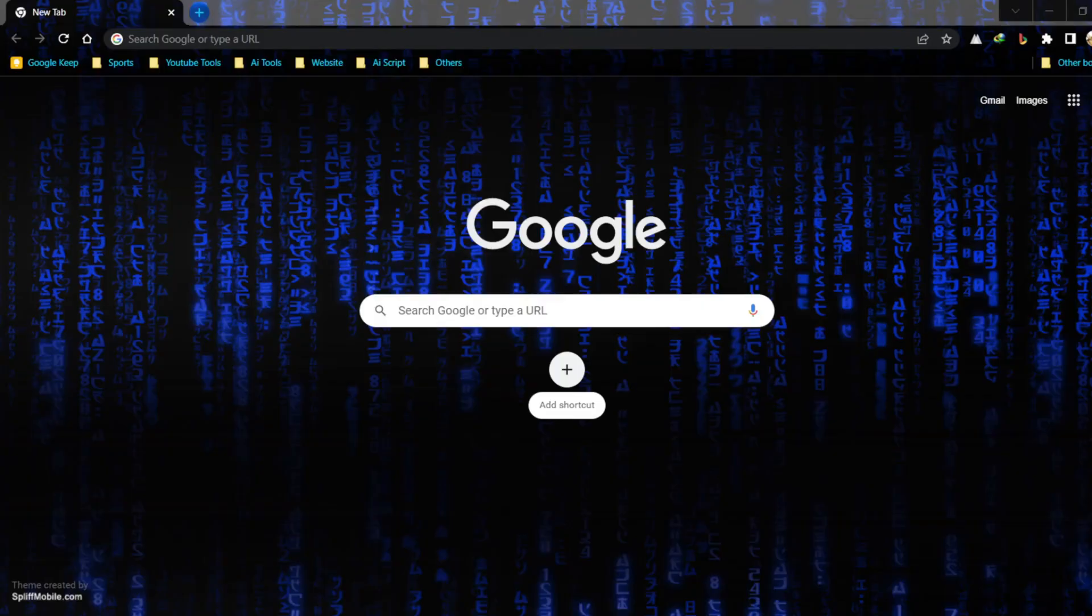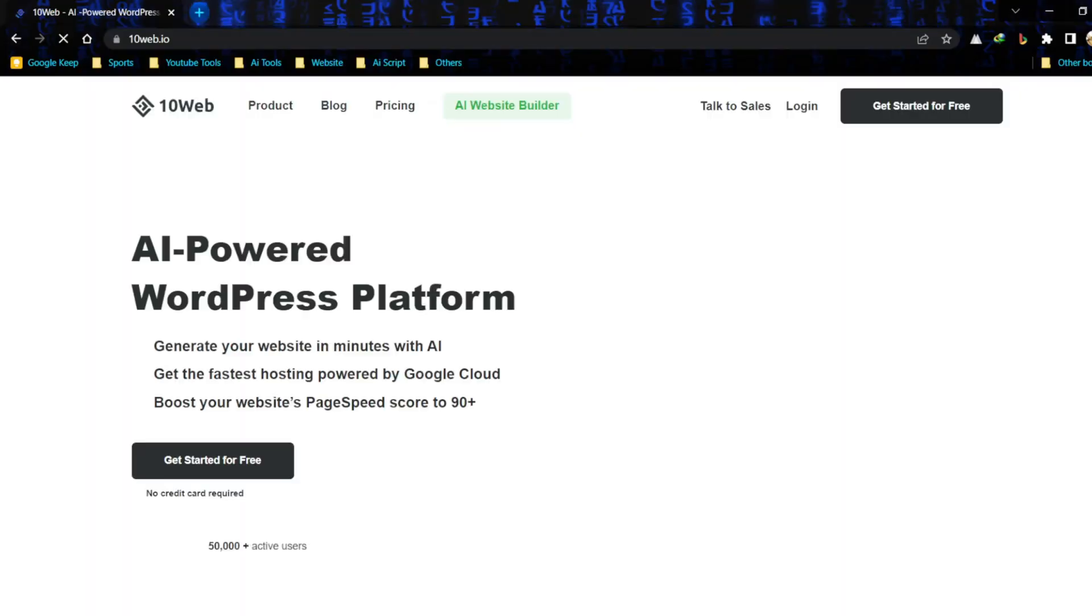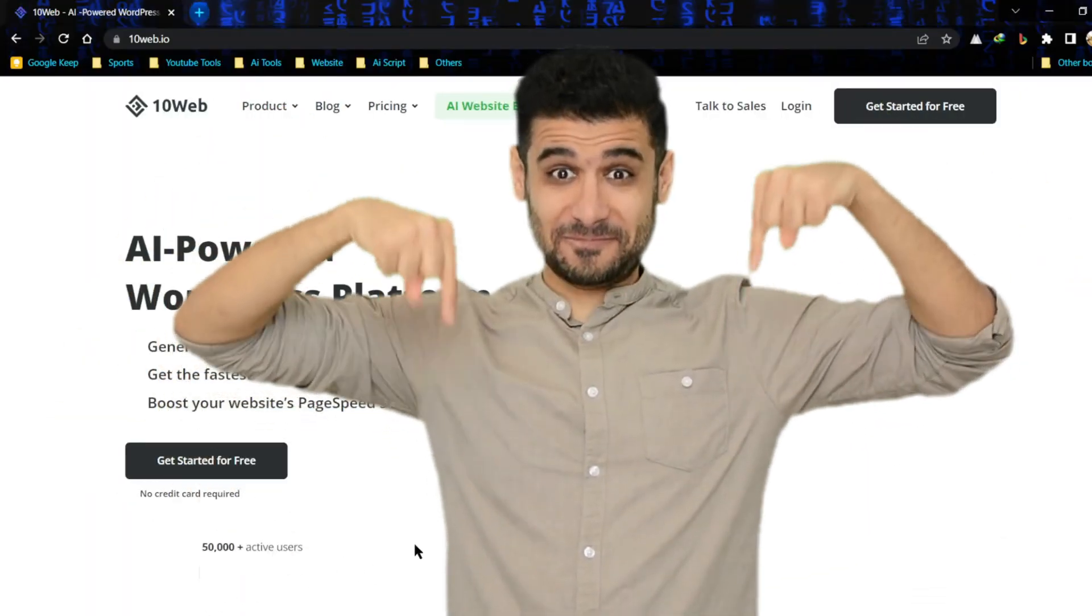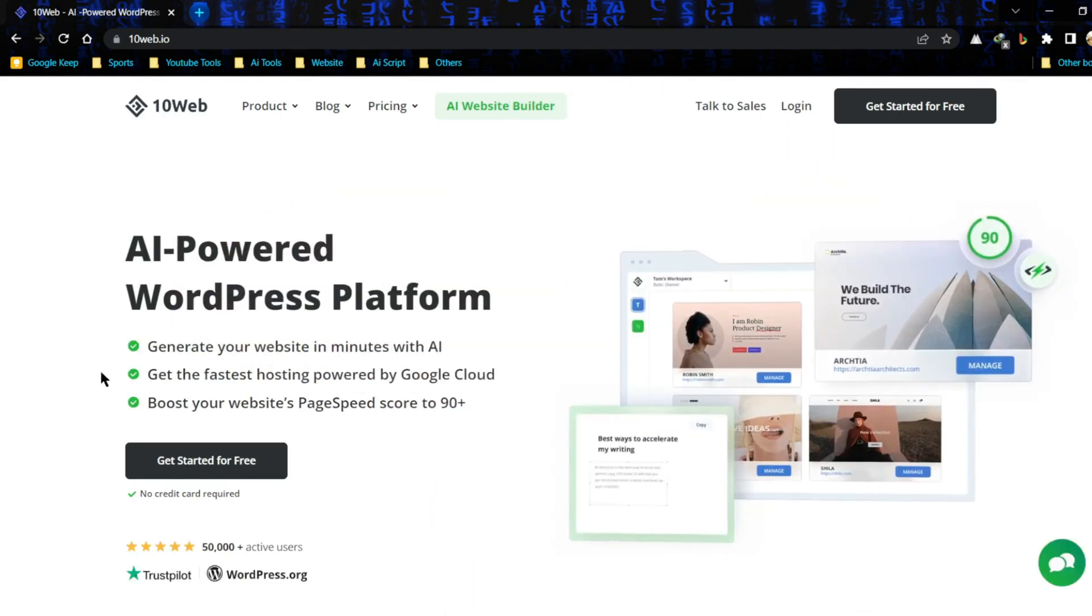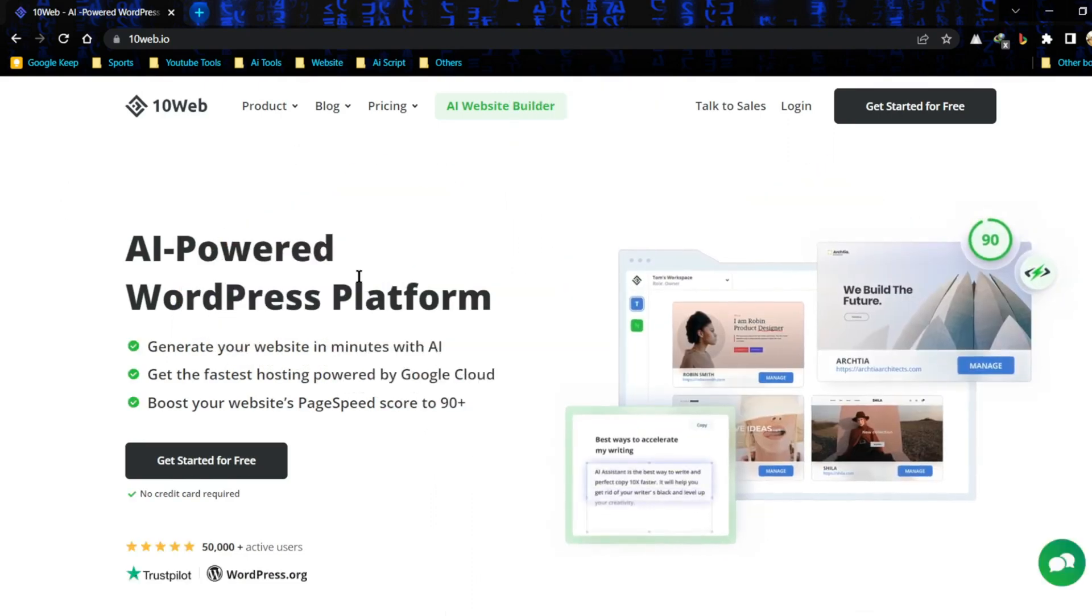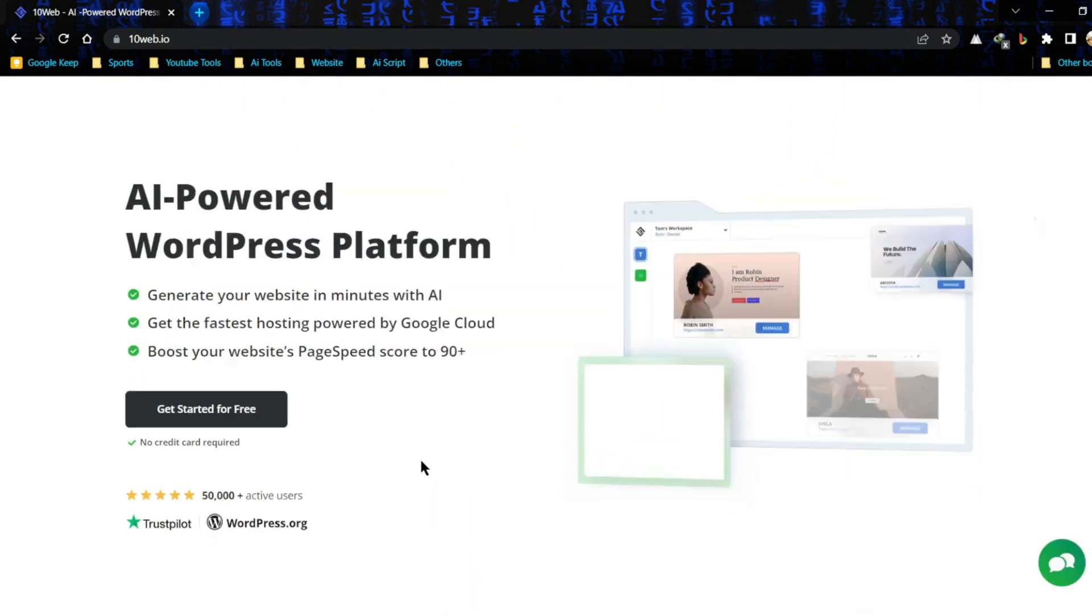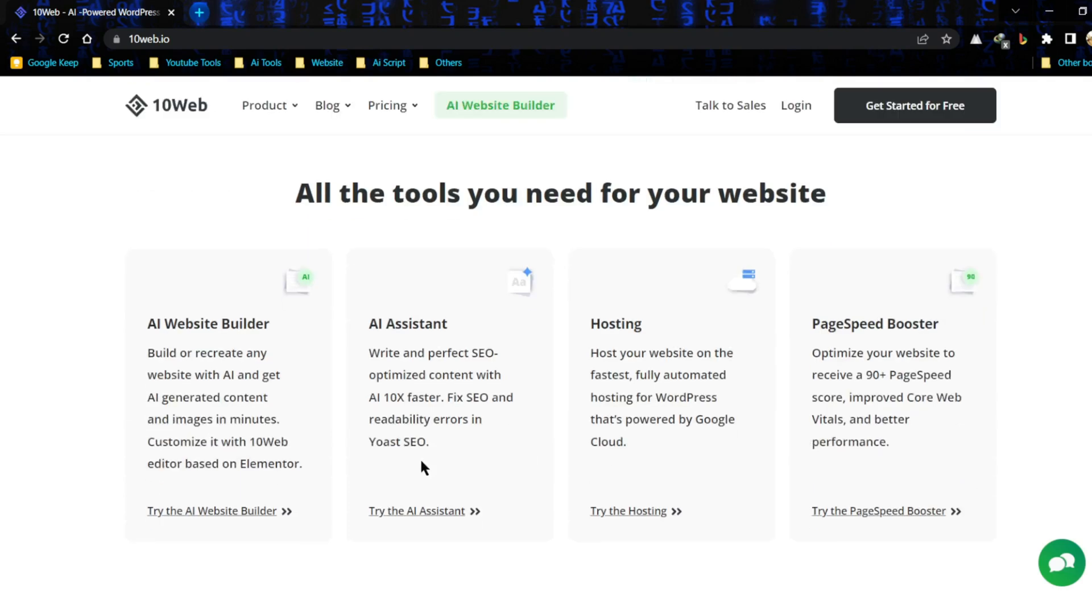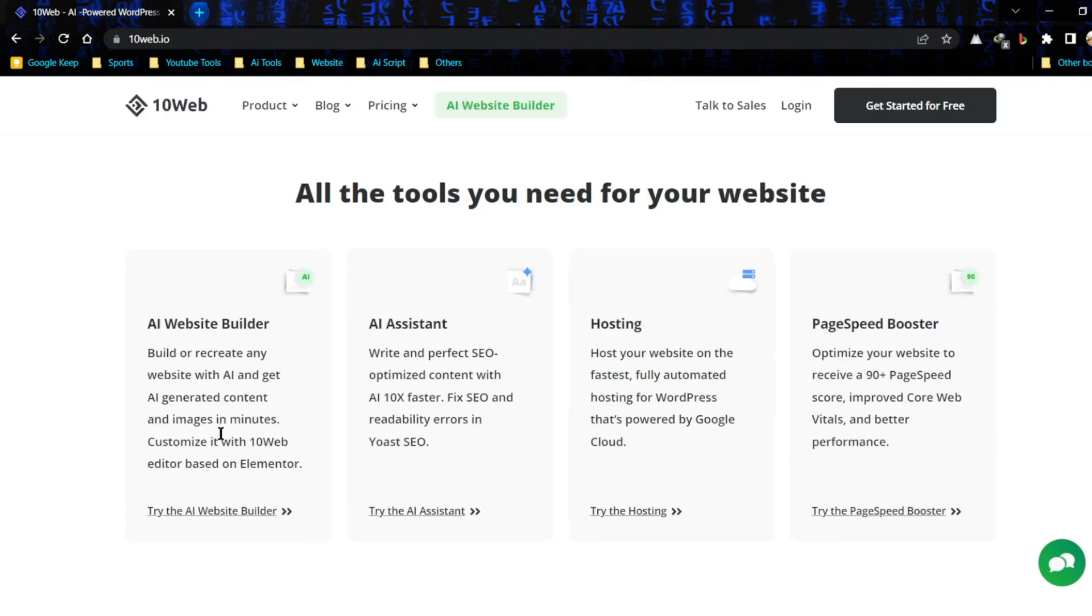First of all, we have to open our browser and visit 10Web.io. Link in the description. This is 10Web.io. Let's have a quick look on their website.